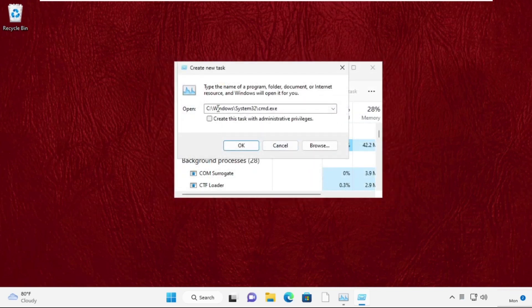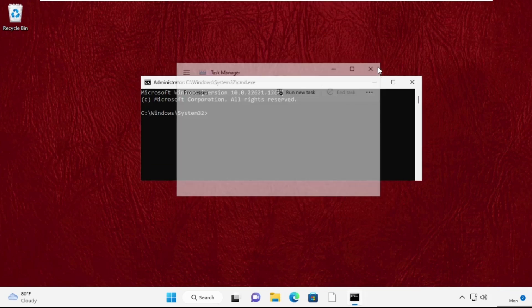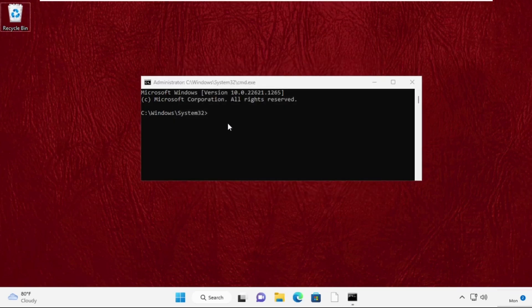After that, check this box and click OK. Now type these two commands carefully and hit Enter from keyboard to execute these commands. Type: sfc /scanfile=c:\windows\system32\ieframe.dll and then press Enter.